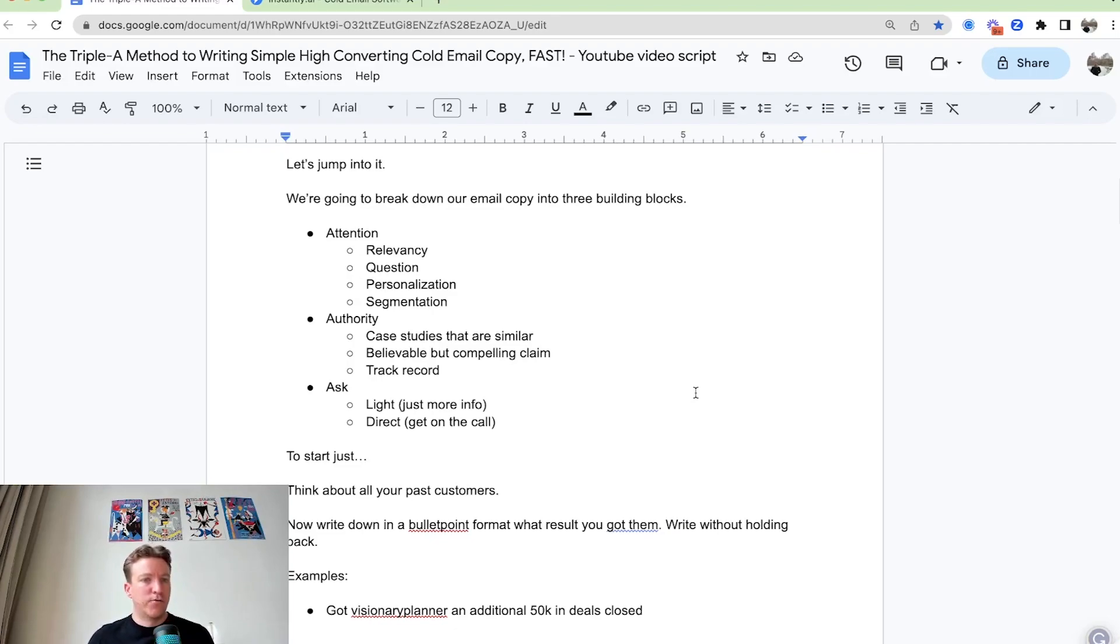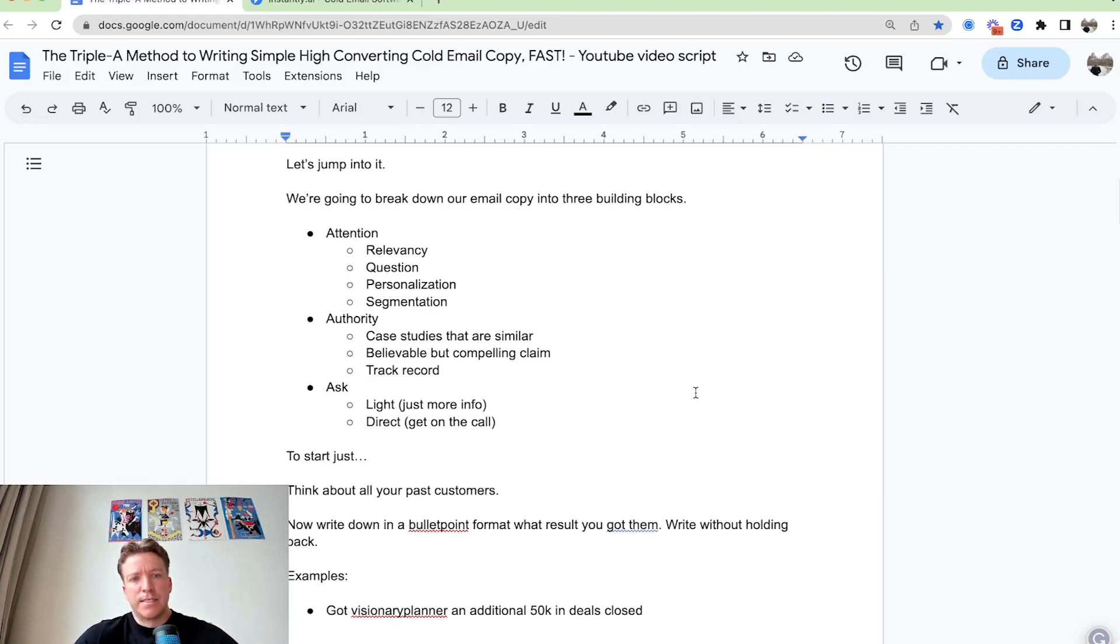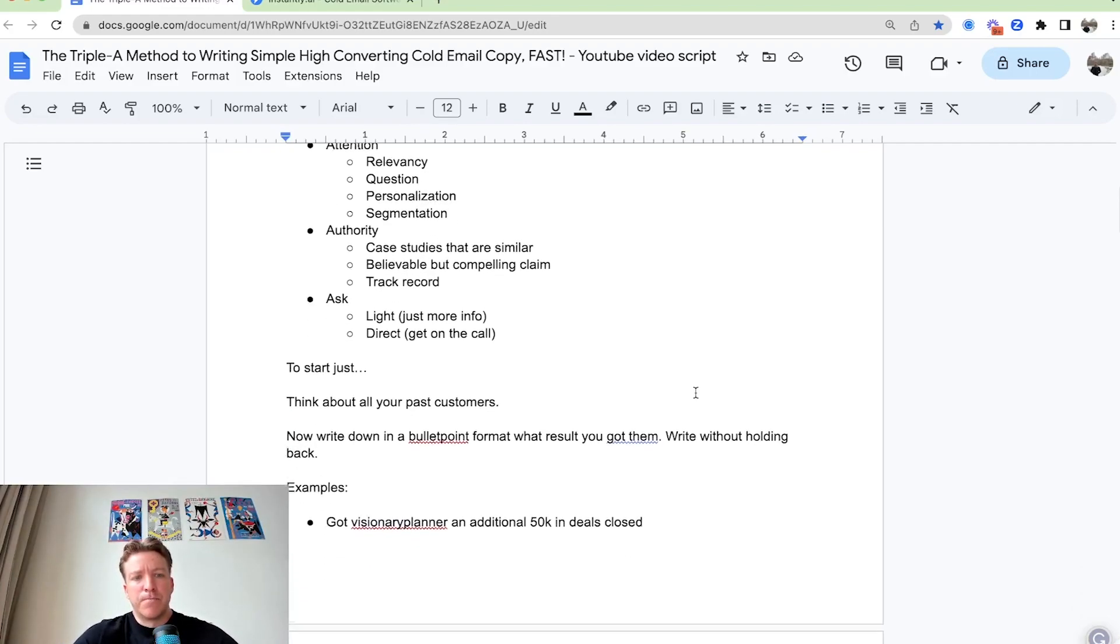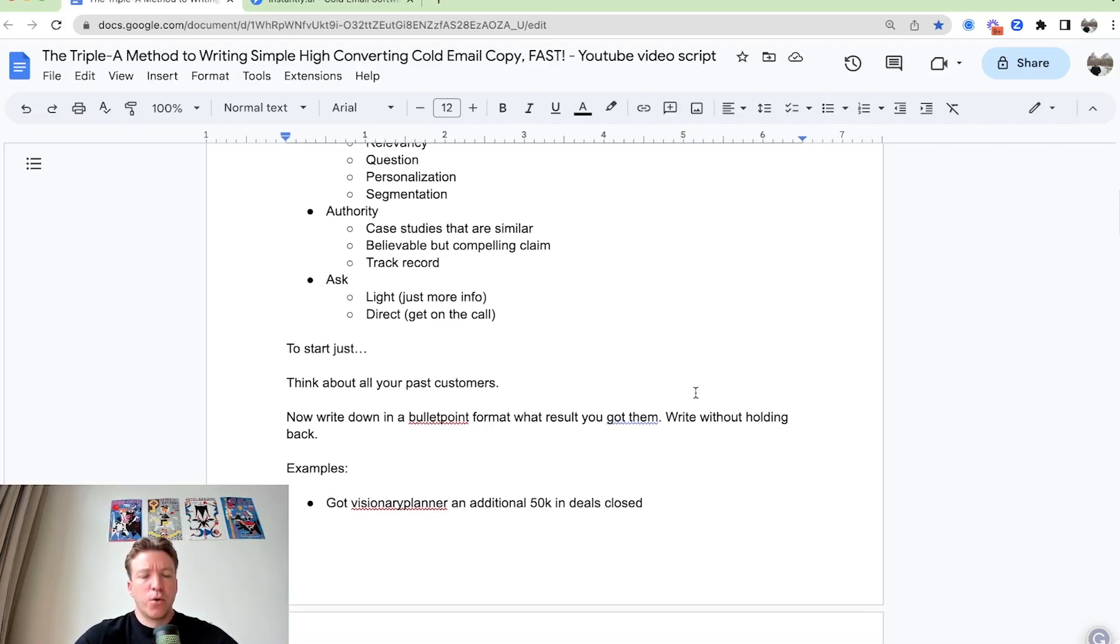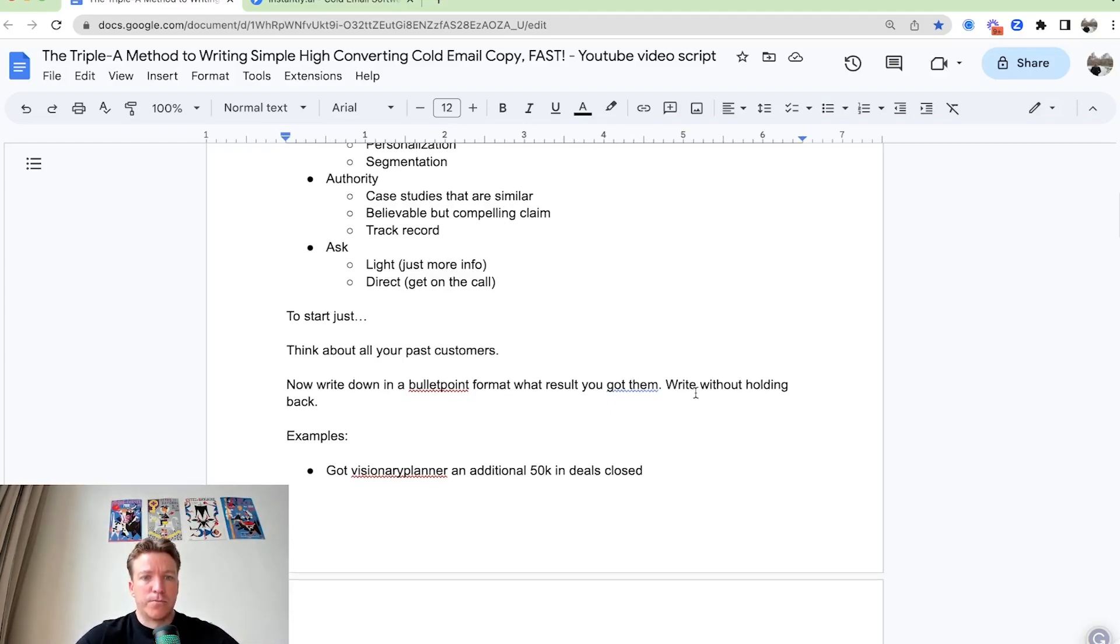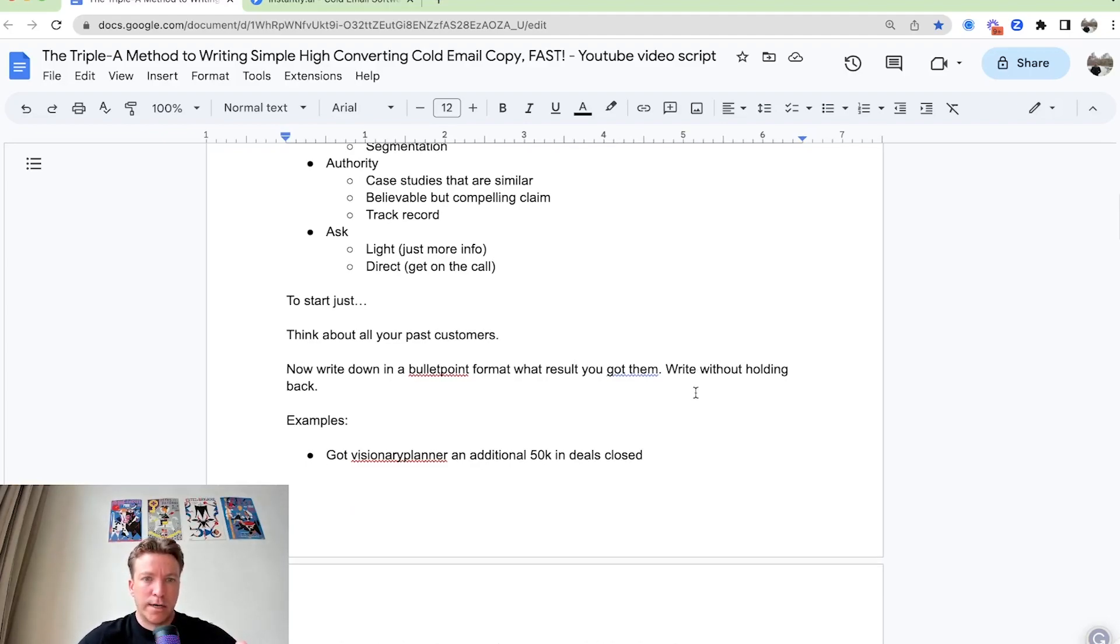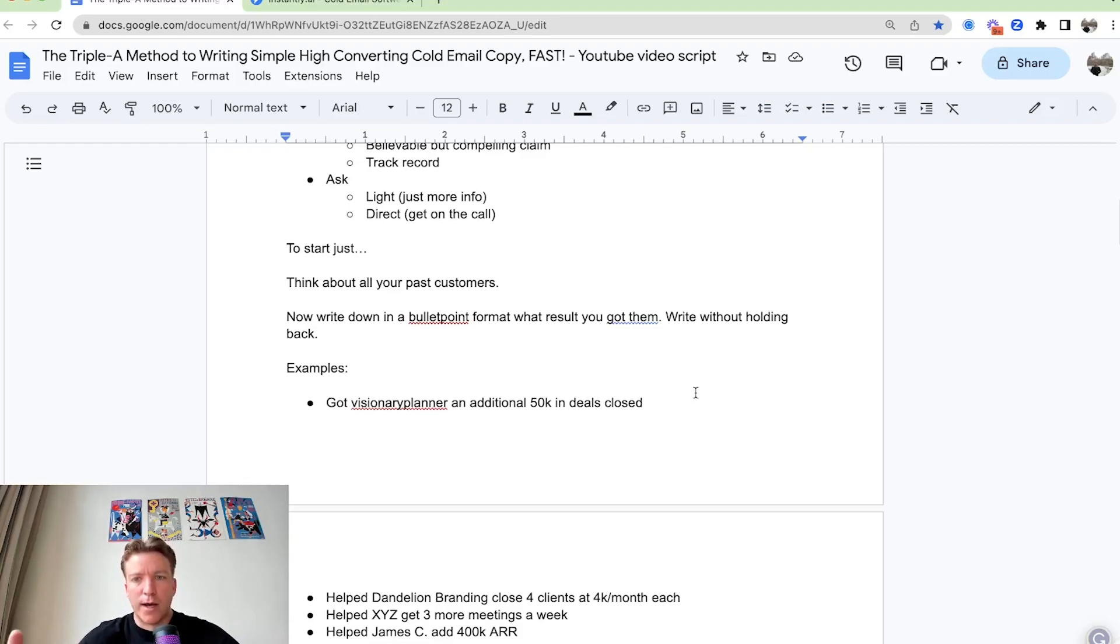In this video we can workshop it through. You can go through this here with me and what we're going to start with is going to be the authority section. Let's start this. You can go through this here with me. Just think about your past customers. The first thing is you think about your past customers or your past experiences or track record. What do you want to do now is write in bullet point format what results you got for them. So just write without holding back.